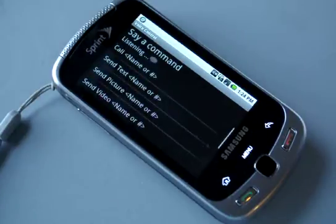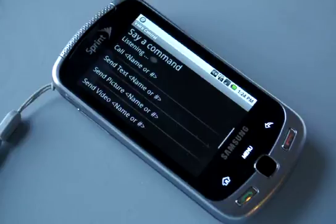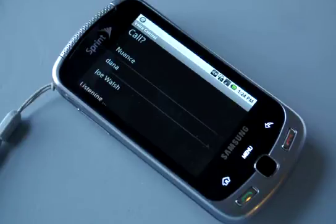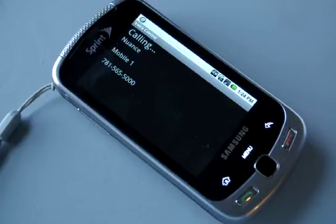Call Nuance. Did you say call Nuance? Yes. Mobile one calling.